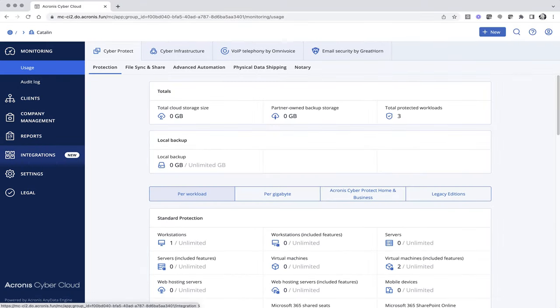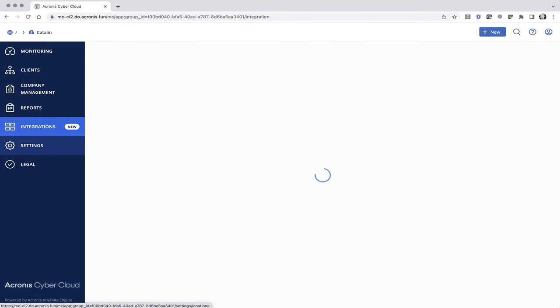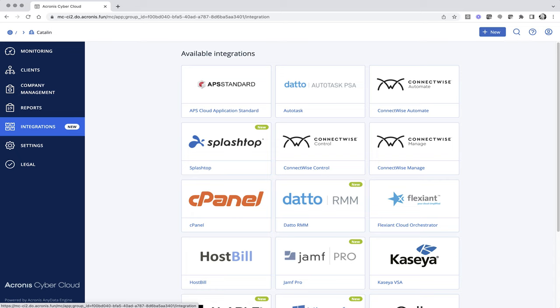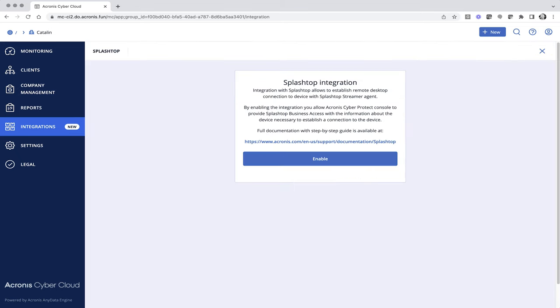The integration with Splashtop is available among the other integrations in Acronis CyberProtect Cloud's console and can be enabled with just a single click.